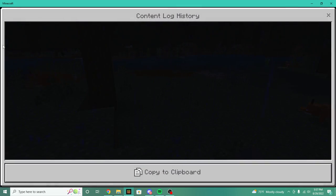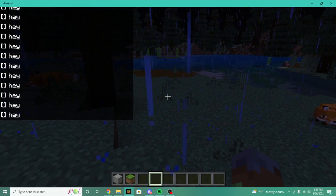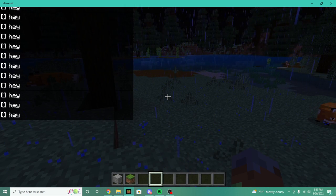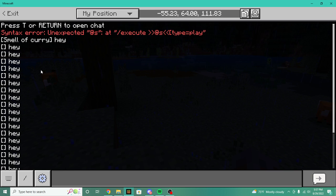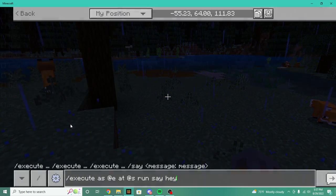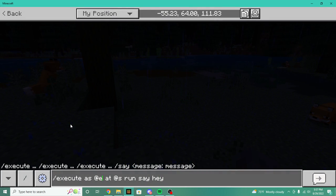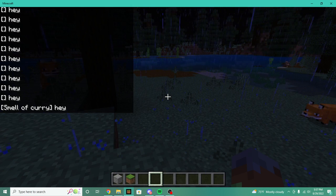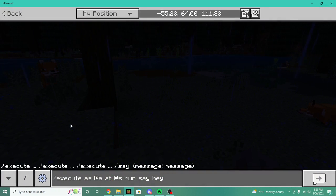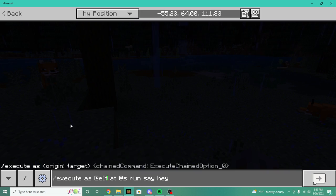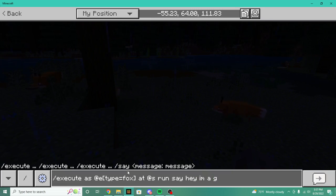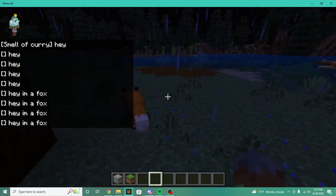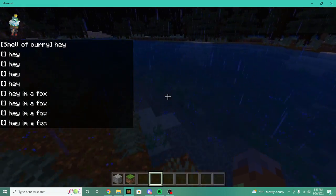Then we run say hey. So it ran through all the entities and it's saying hey for each one. Let's say we only wanted to do players — we do at a and you can see it only does players. Let's say we wanted to do all entities that are only foxes — so type equals fox. And there you go, you can see all the foxes are saying hey because they're foxes.